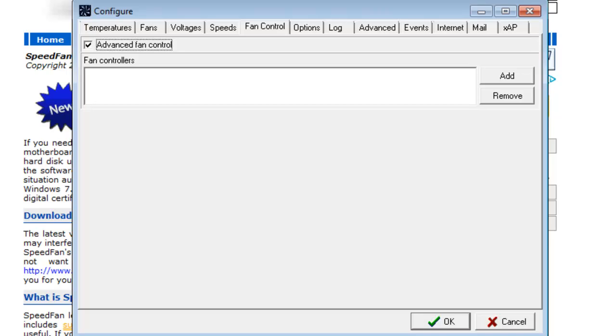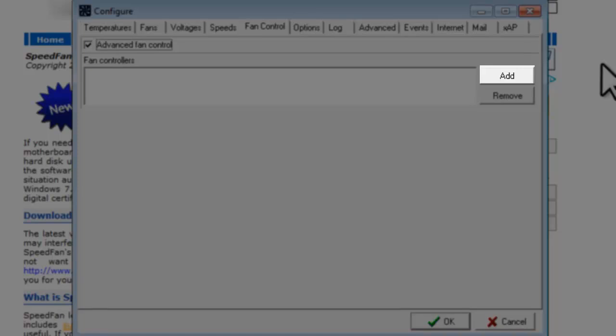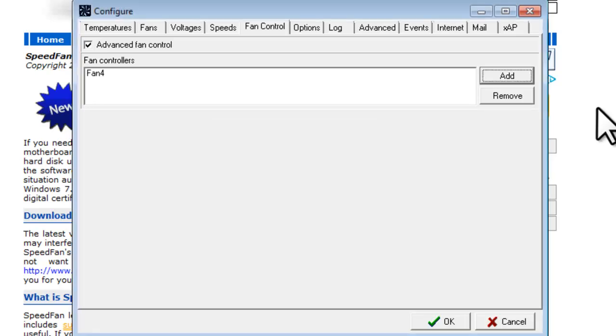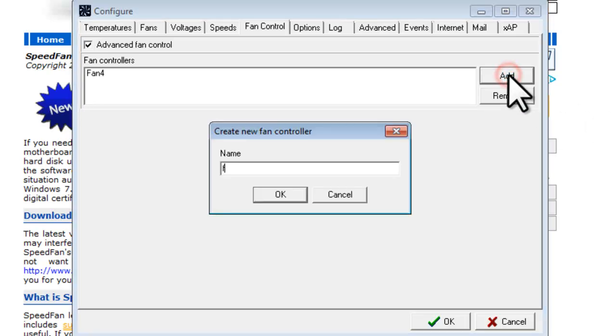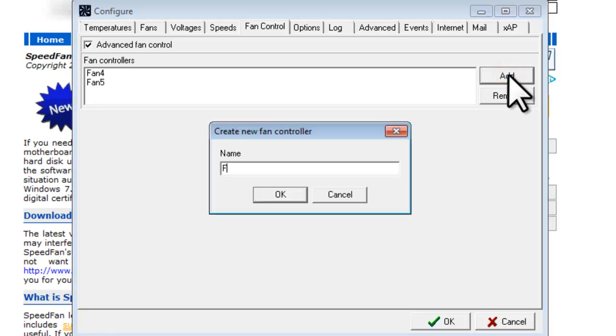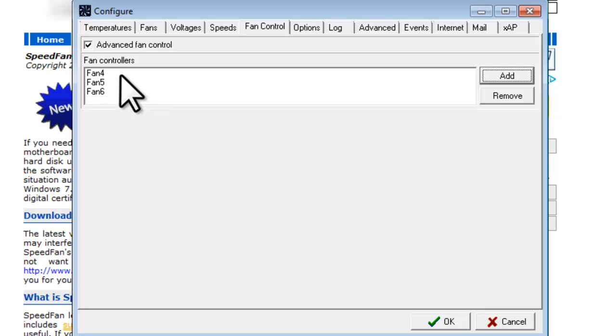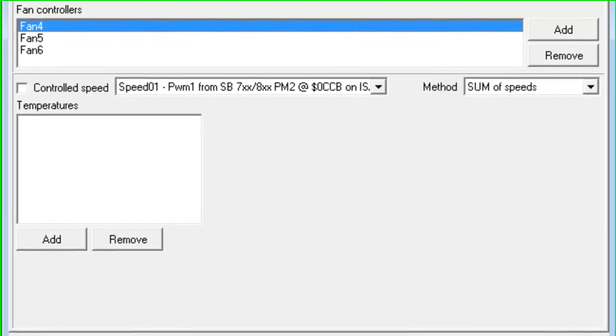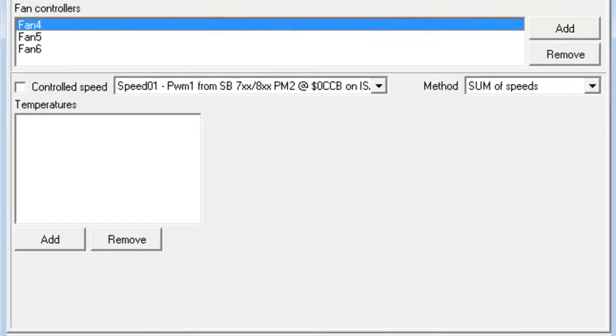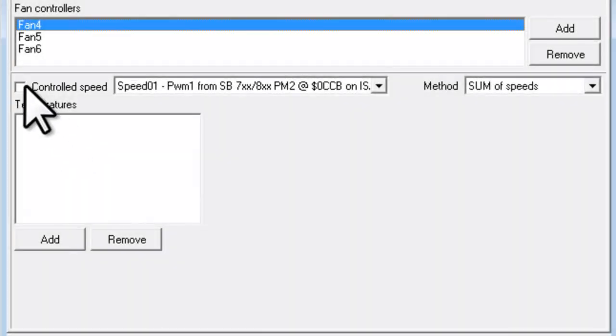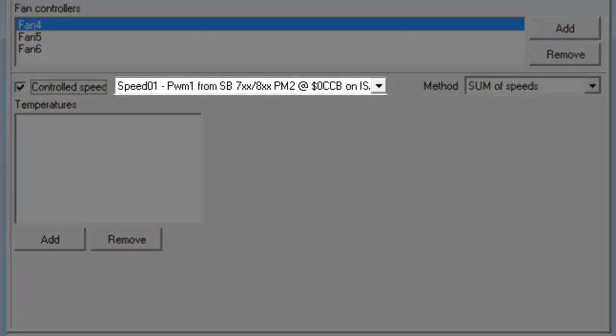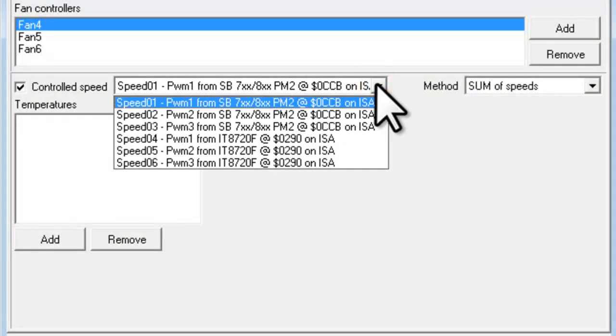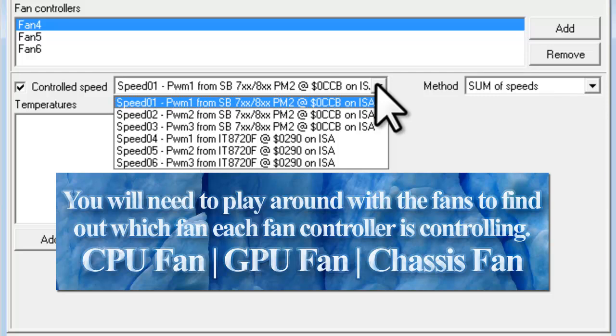Now let's click the Add button, and we'll create three different controllers. Enter a name for each one. We'll call them Fan 4, Fan 5, and Fan 6. After creating the three controllers, we'll select Fan 4. We now get additional information at the bottom of the window for each of the controllers. We'll click to select Controlled Speed. Now click the drop down to show the available fans and we'll select the first fan we want to control. In this case, Speed 4.